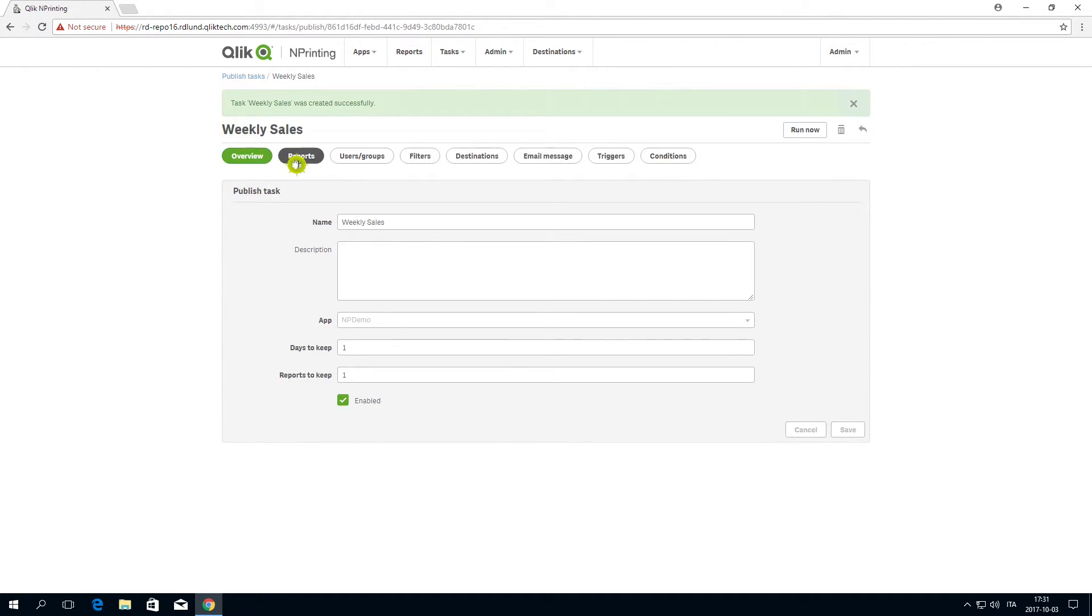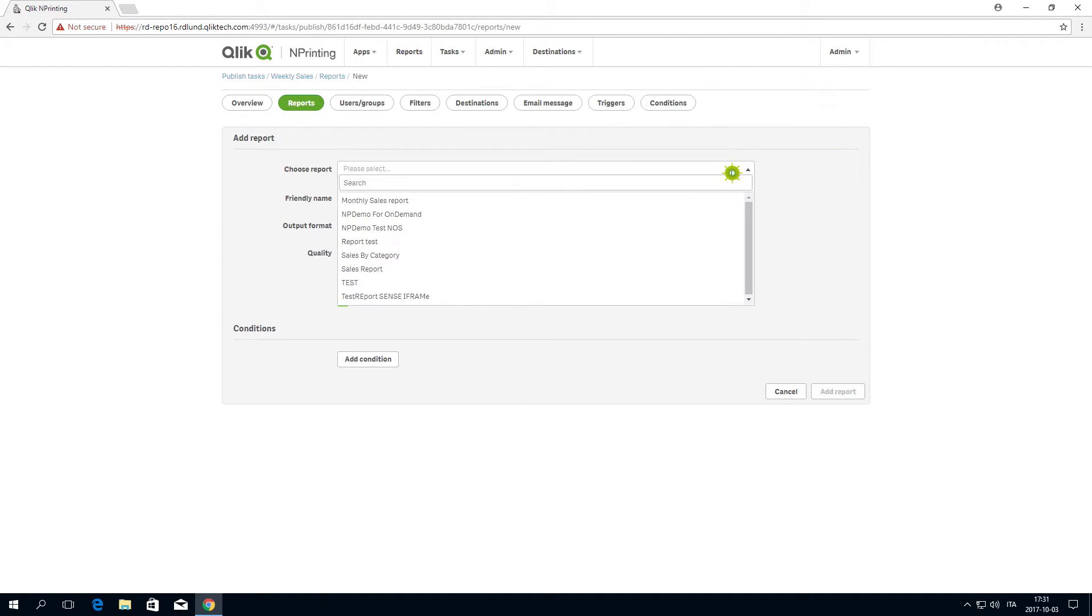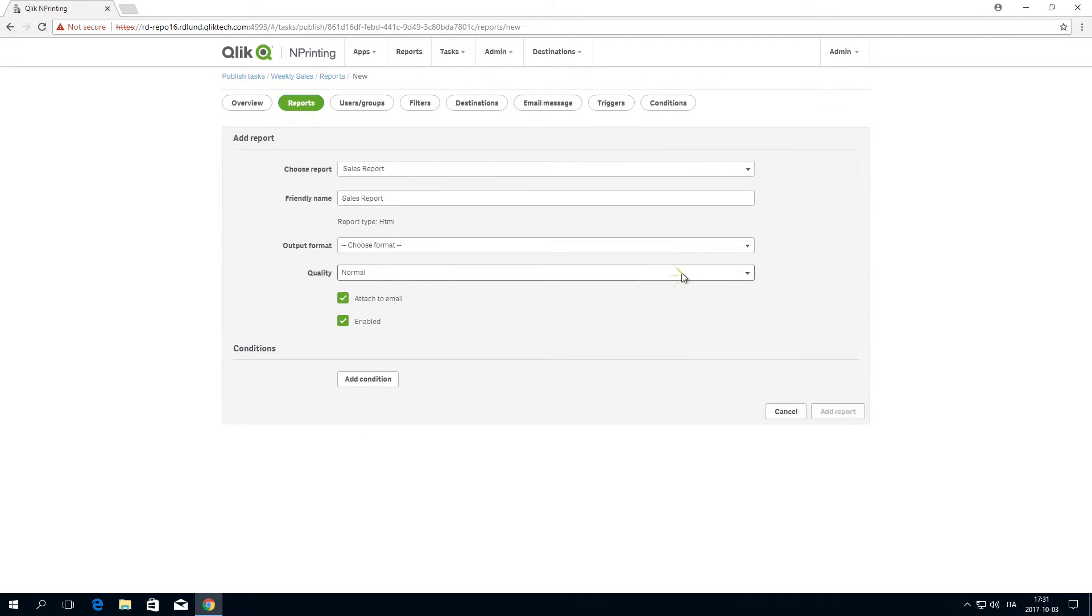In the Reports tab, add the HTML report you just created. Under Output Format, select HTML.